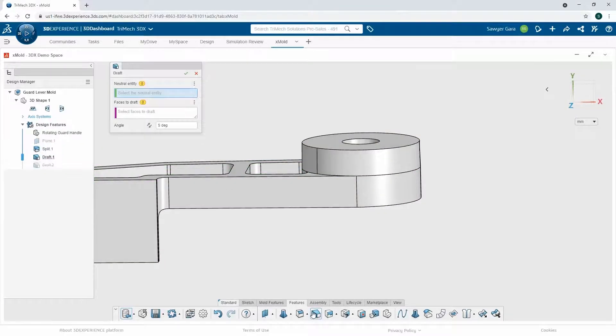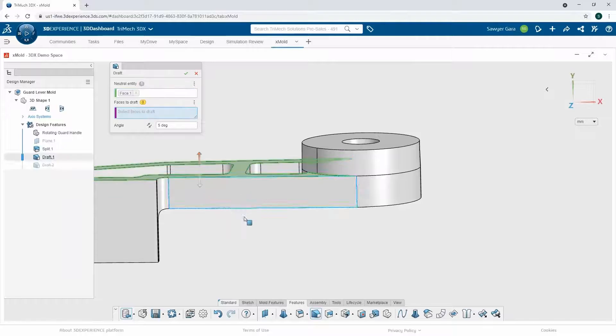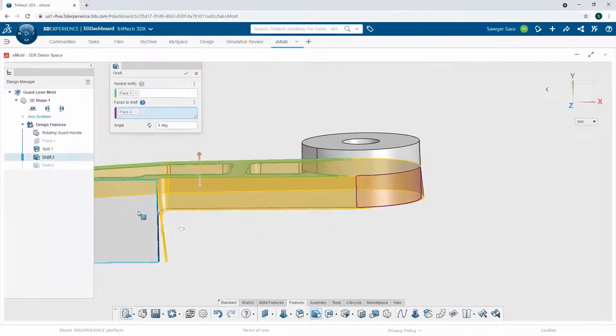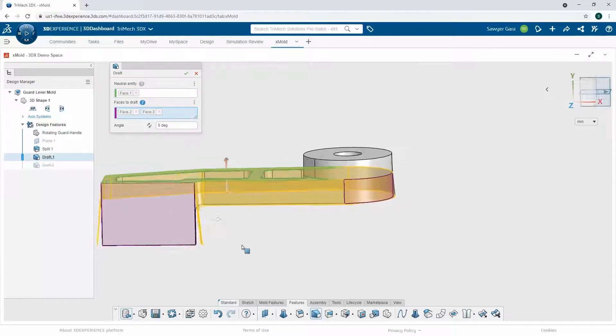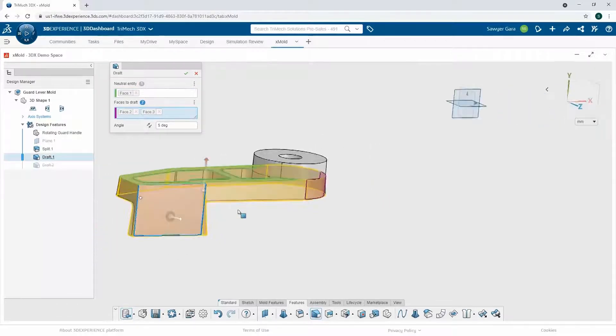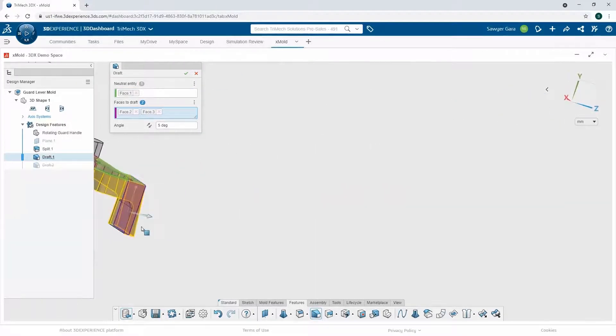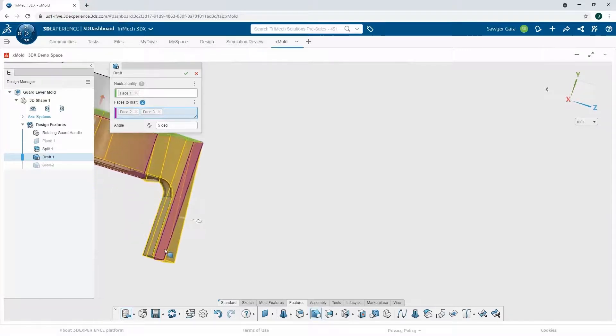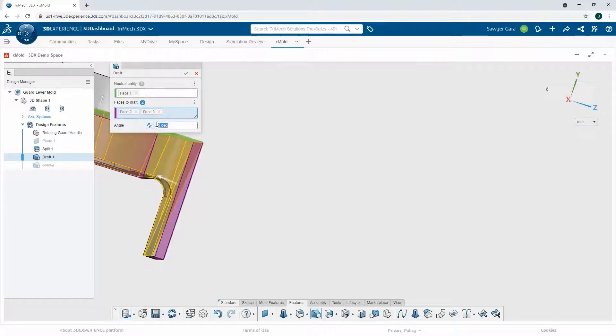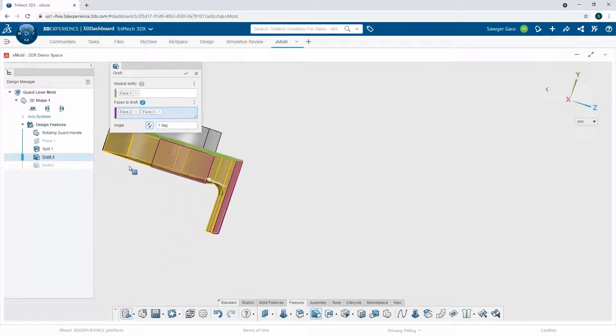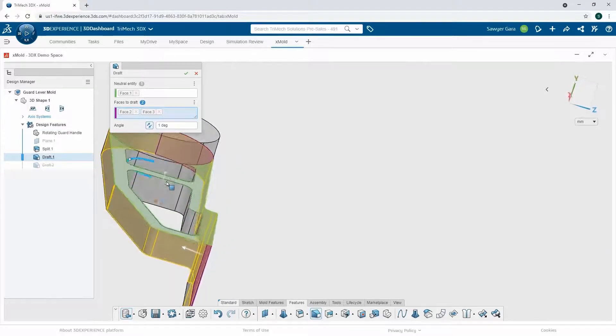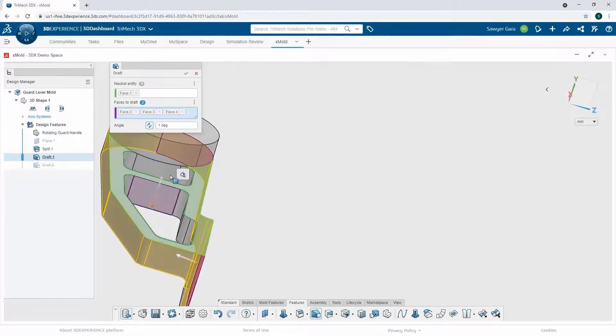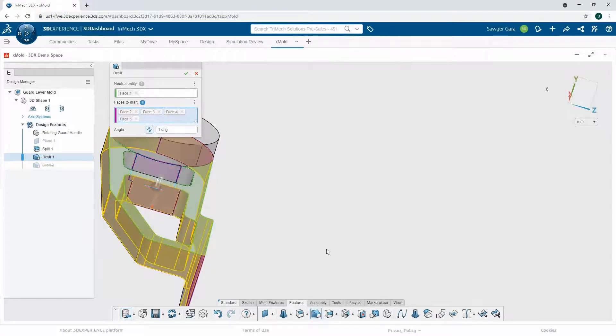I can do the same thing on the other side using that same selection. I can select my faces. But if we look closely, it's going to the wrong side. So I'll just flip the direction, adjust my angle and finish off my selections.